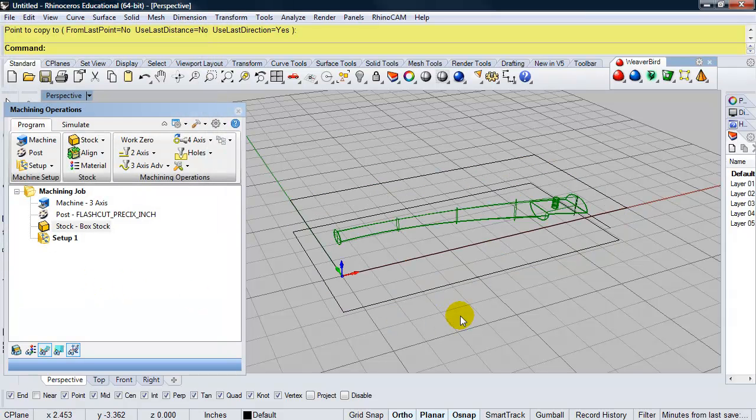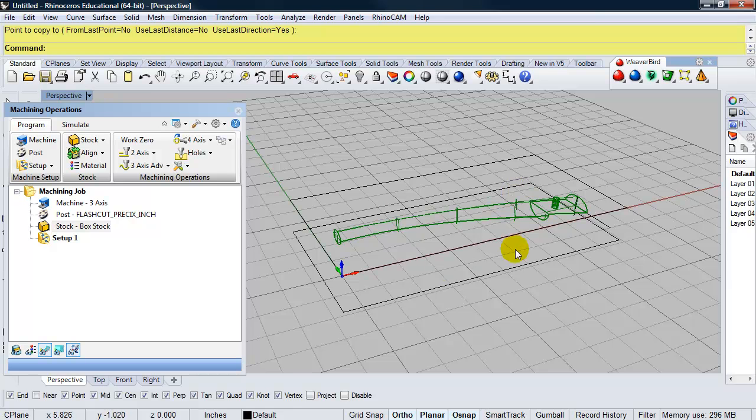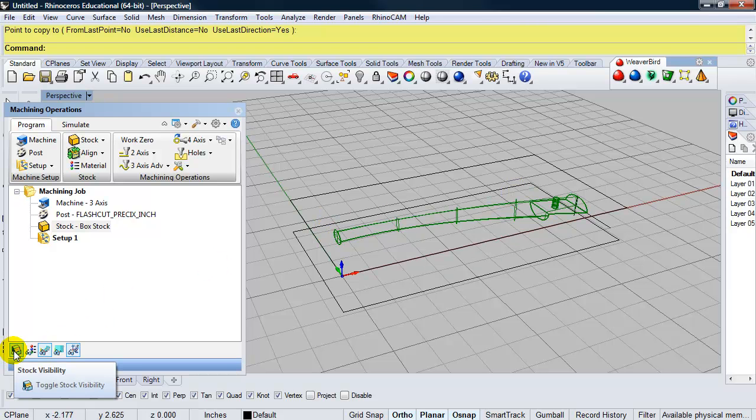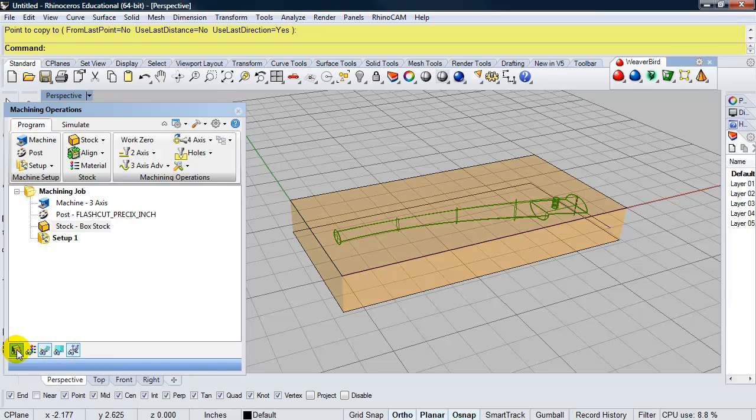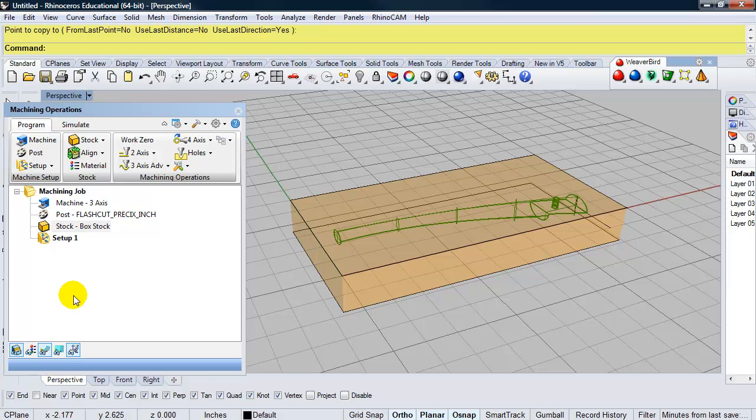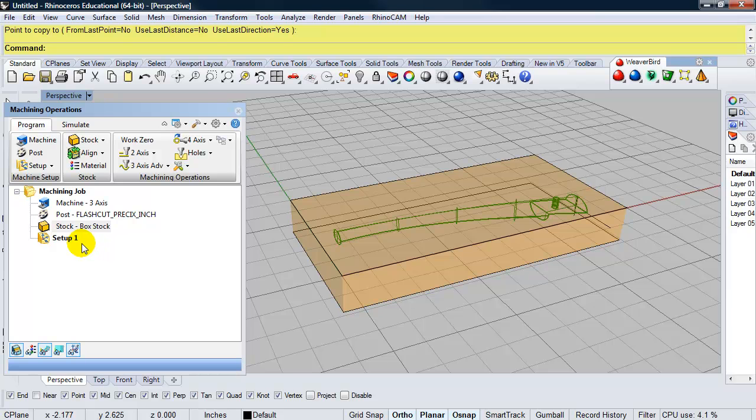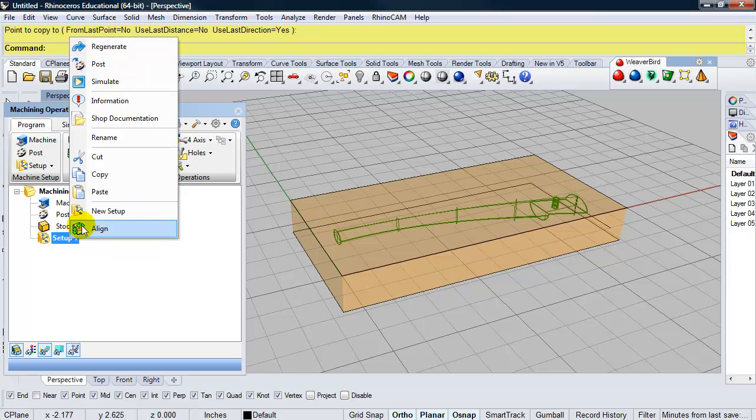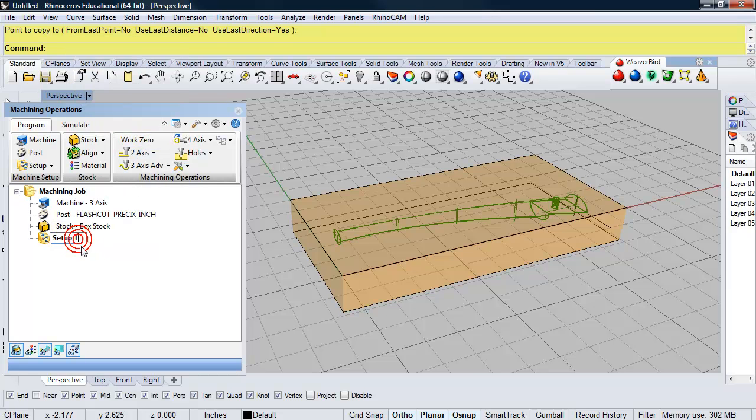Now, I'm not seeing the stock box in the Rhino viewport. But if I go ahead and click on stock visibility, I can turn that box on and off. So I'm going to go ahead and leave that on. Now, in RhinoCam for flip milling, we're going to be looking at two setups. A setup, one for the top and one for the bottom. So I'm going to go ahead and rename this setup. Just by right clicking on it, rename. And it's going to be setup top.